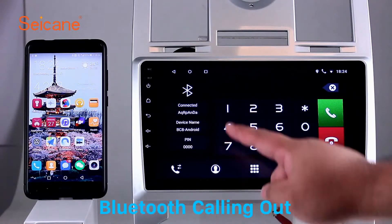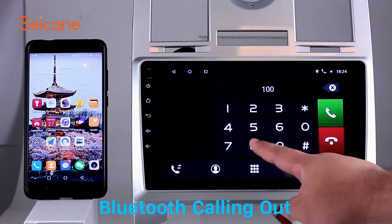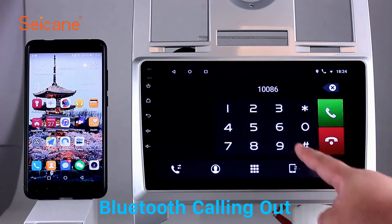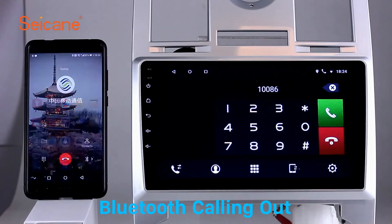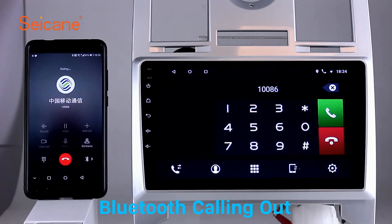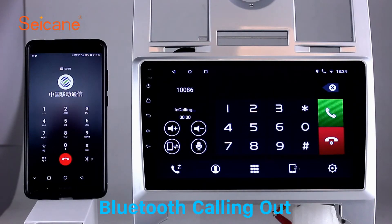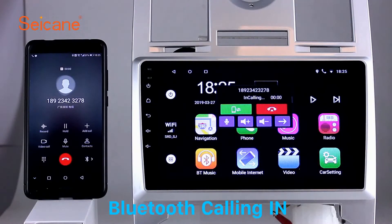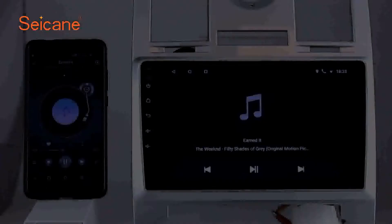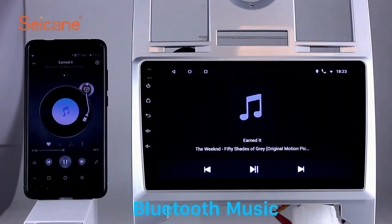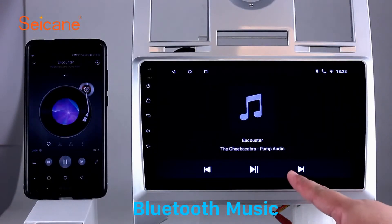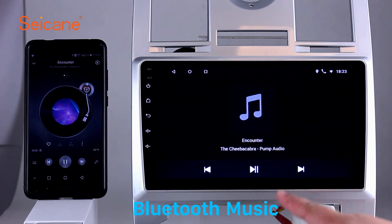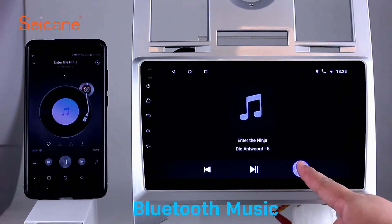Bluetooth. Let's come to the Bluetooth function. Connect your phone with the unit via Bluetooth and dial numbers on the screen directly. You can also answer calls through the screen and listen to music from your phone. You can operate on both your phone and the unit.